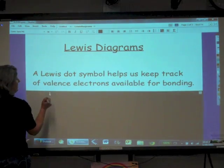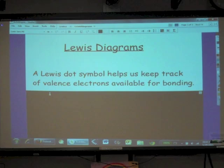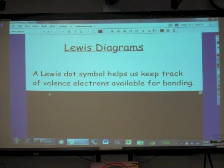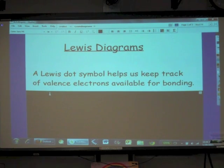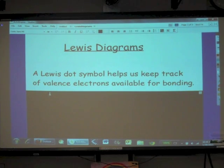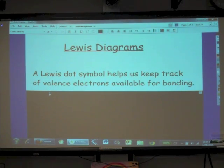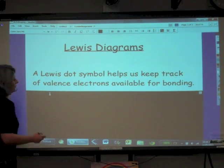A Lewis dot symbol helps us keep track of valence electrons that are available for bonding. In AP Chemistry we're really not going to do a lot with Lewis symbols — I'm still going to show you how to construct one — but we really are going to use Lewis structures more than a simple Lewis symbol. Let's go ahead and make a Lewis symbol for nitrogen.